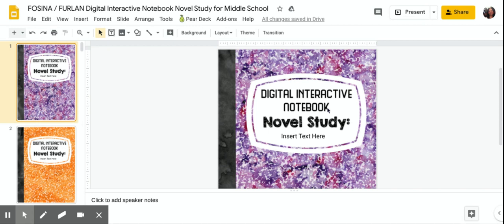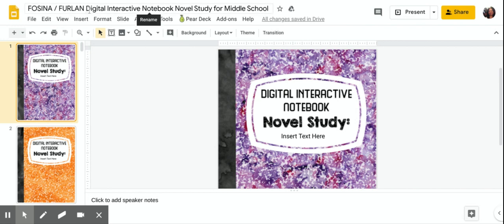I'm going to go over how we're going to use it and what you need to do for tomorrow. Tomorrow I'm going to make a copy for all of you and right now it says Facina Furlan, but when you receive your copy tomorrow it's going to be your name in there.